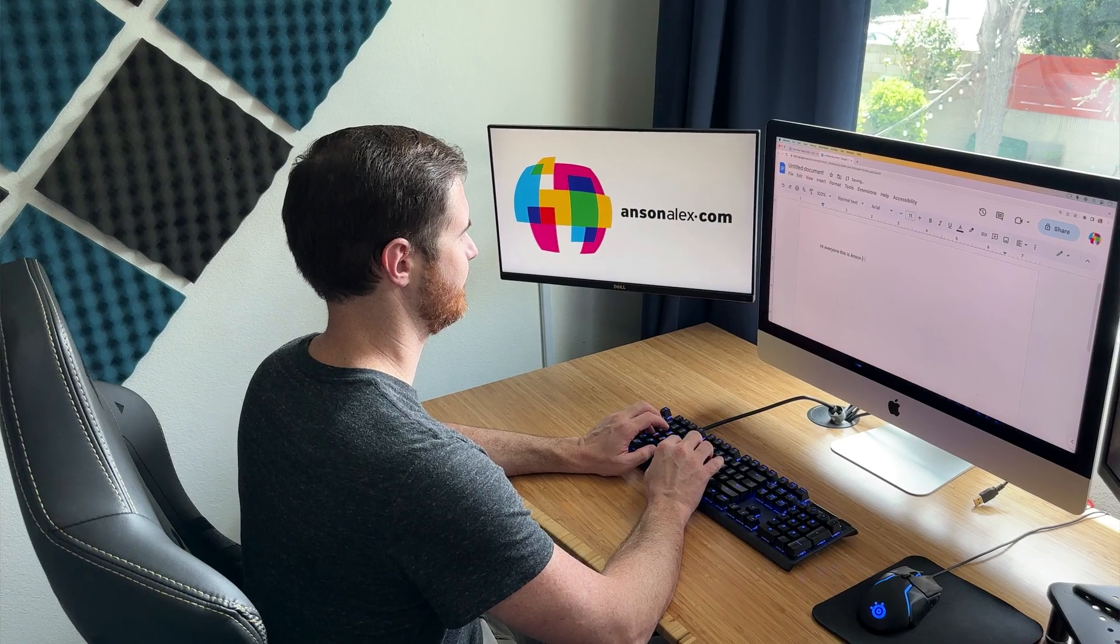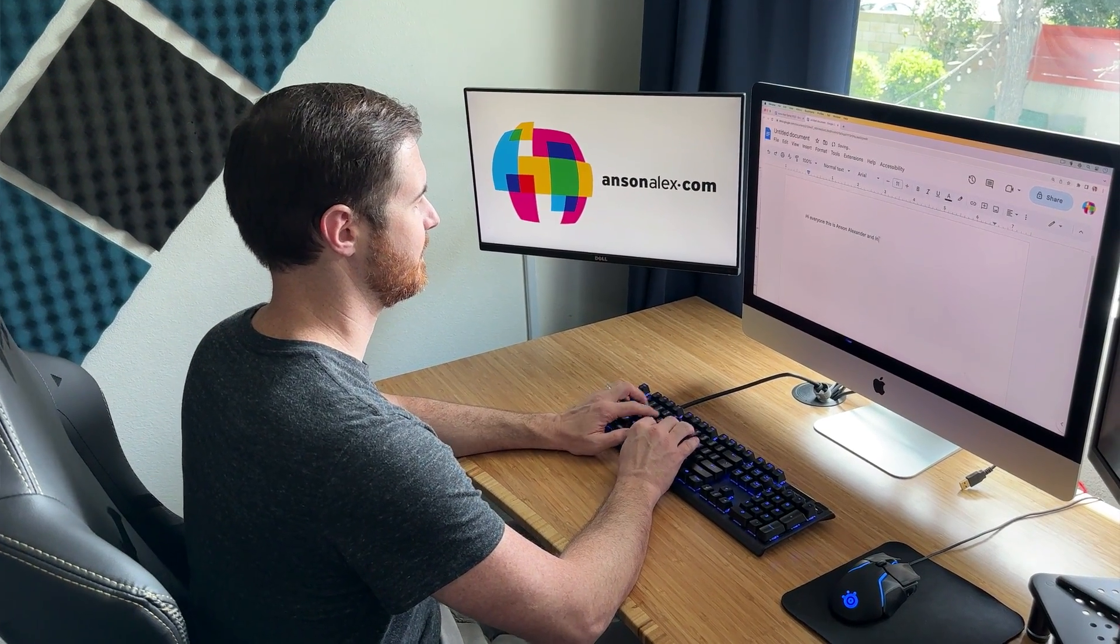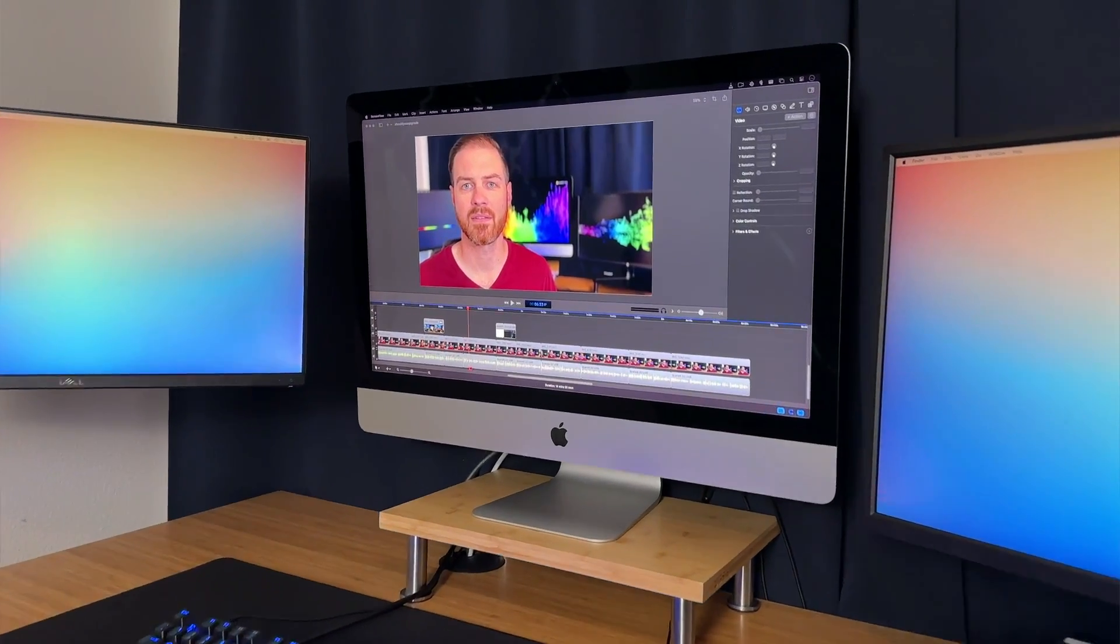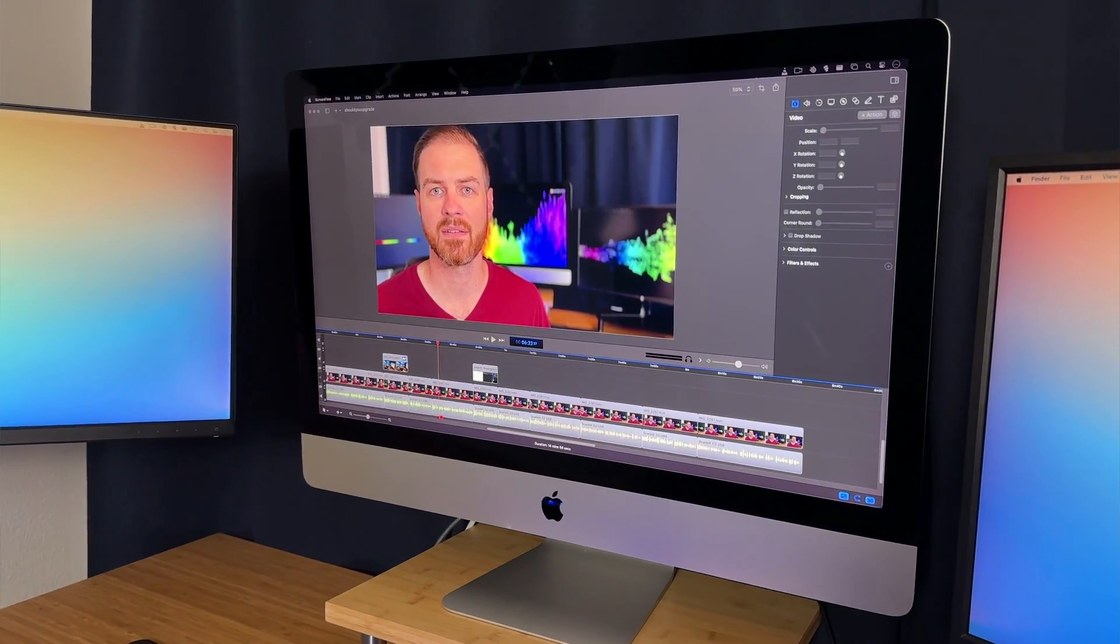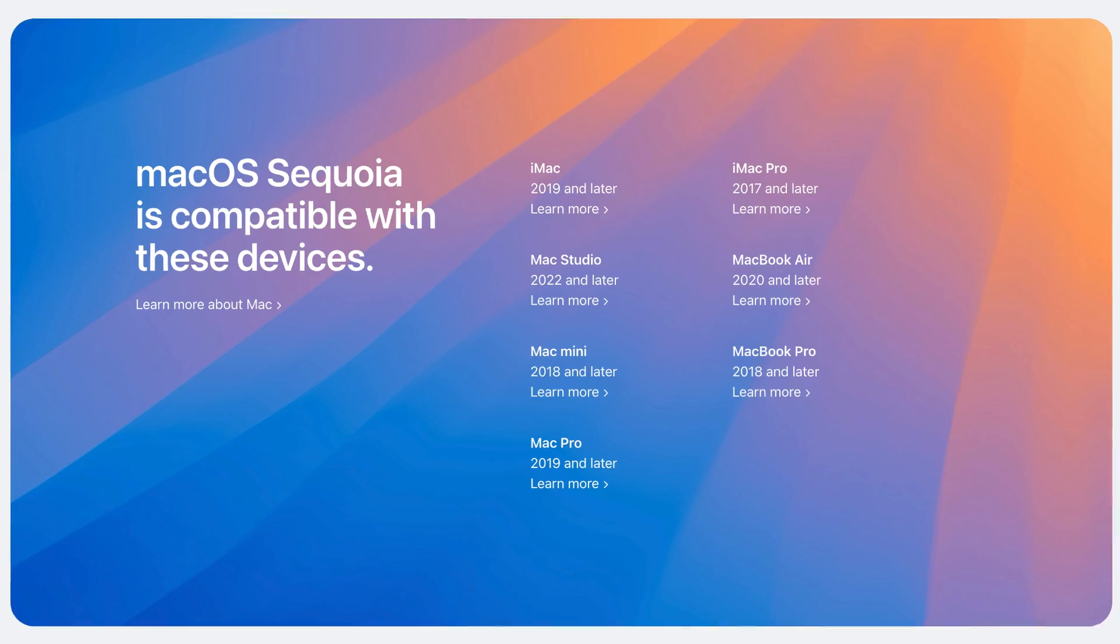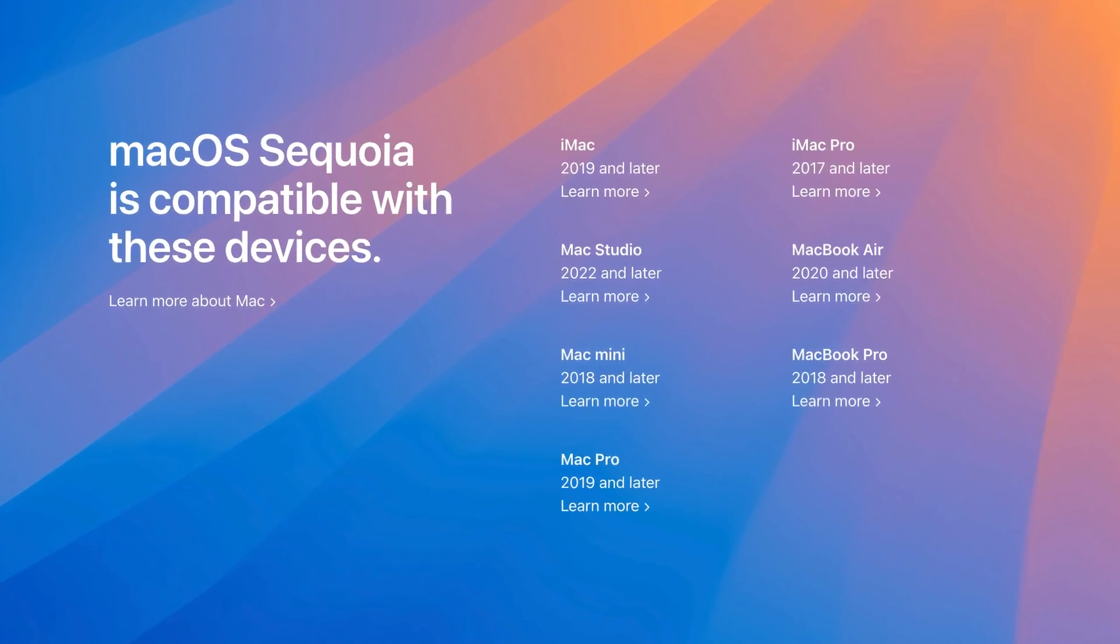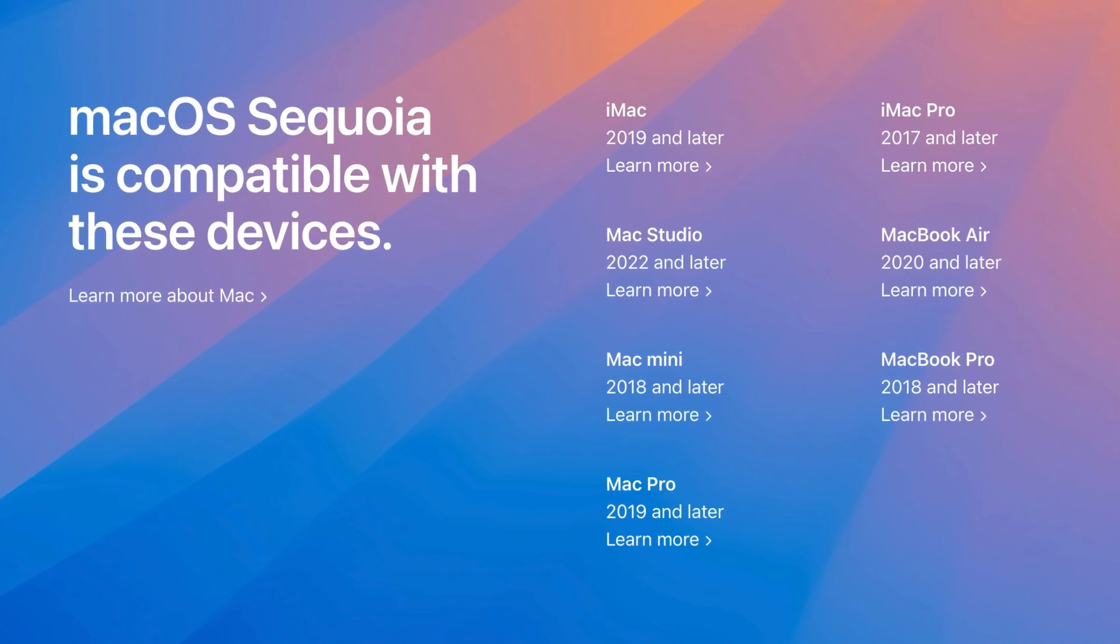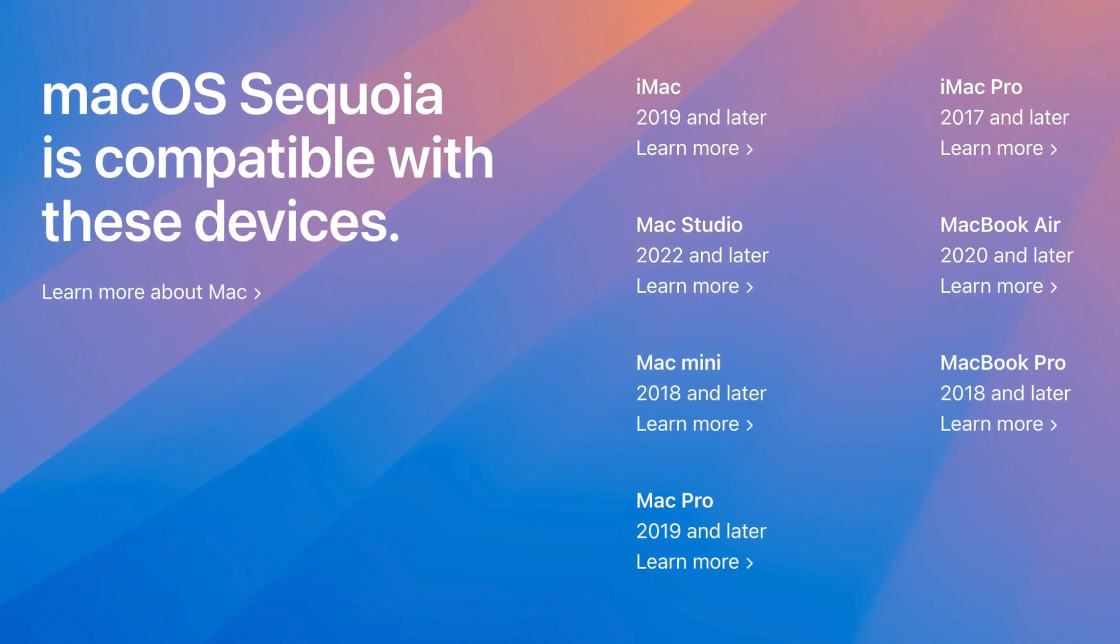I am currently using a 2020 iMac running macOS 14 Sonoma as my primary computer. It will be supported for upgrading to Sequoia, albeit without Apple intelligence, and should also be supported for at least two more OS upgrades. Apple tends to drop support after seven years. I love this computer because since it has an Intel chip, I have a local version of Windows installed on it with Bootcamp, which I use on a regular basis.